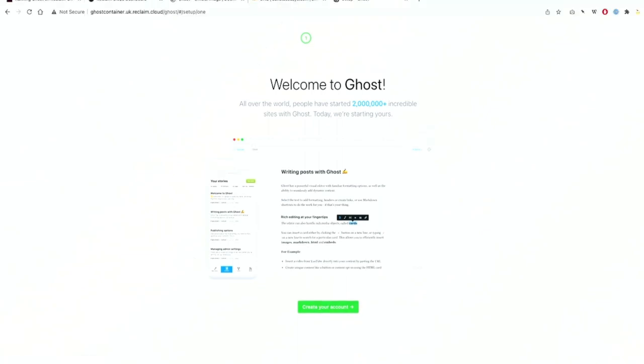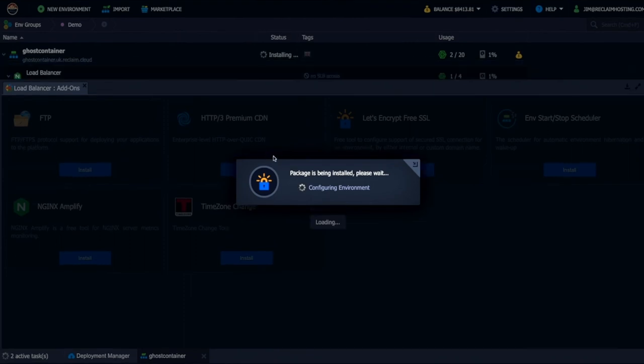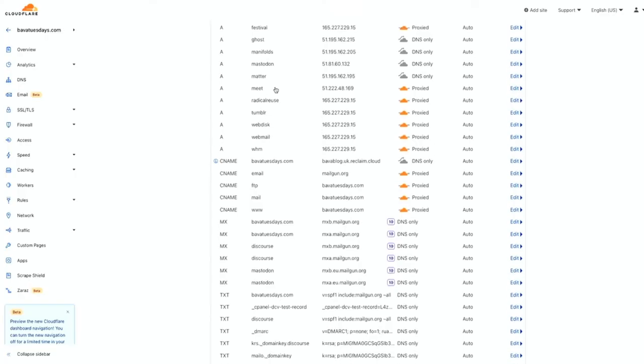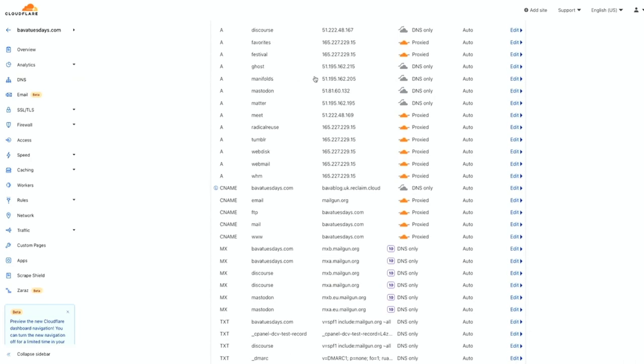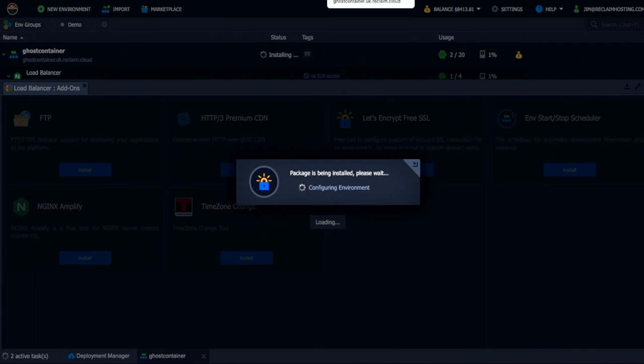The last piece was really getting that domain mapped. And that requires not only pointing from Cloudflare, the A record, which we did, and that's right here, but also it requires making sure the SSL cert is in. So I'm waiting a bit on that. Hopefully that will configure here soon. And then once that does, I should be able to see ghost from ghost.babatuesdays.com. And at that point, we're up and running.